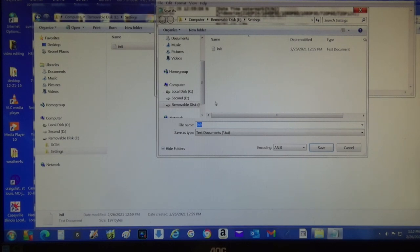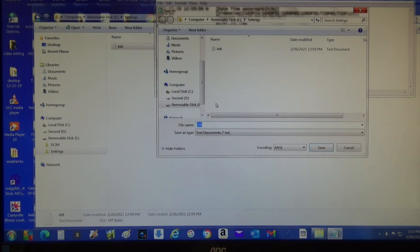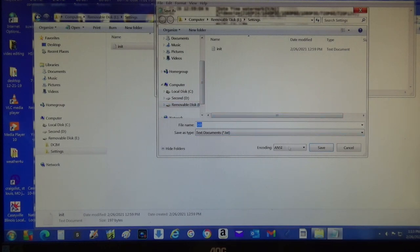The directions said to save it to the root file. Well I didn't know what root file meant and I thought, well that's got to be this, it's already highlighted. So I came down here and hit save, but I didn't get anywhere with that.